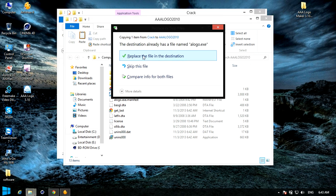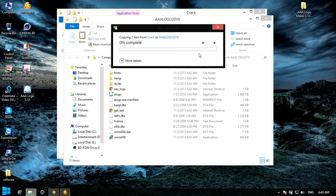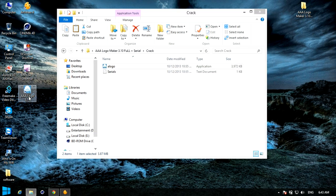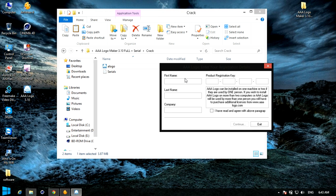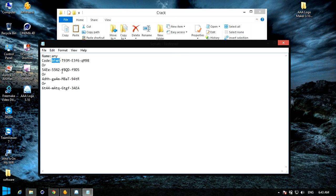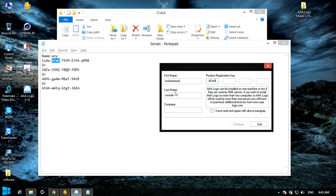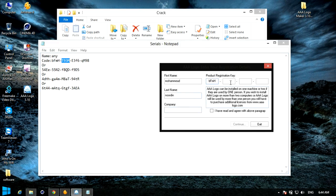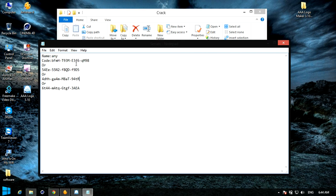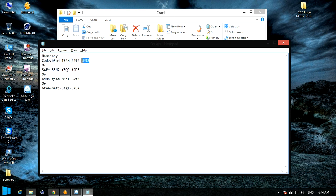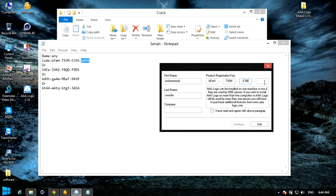I will copy this. Paste. Continue. I will open the serial key and I will crack the serial key. Okay, cracked.